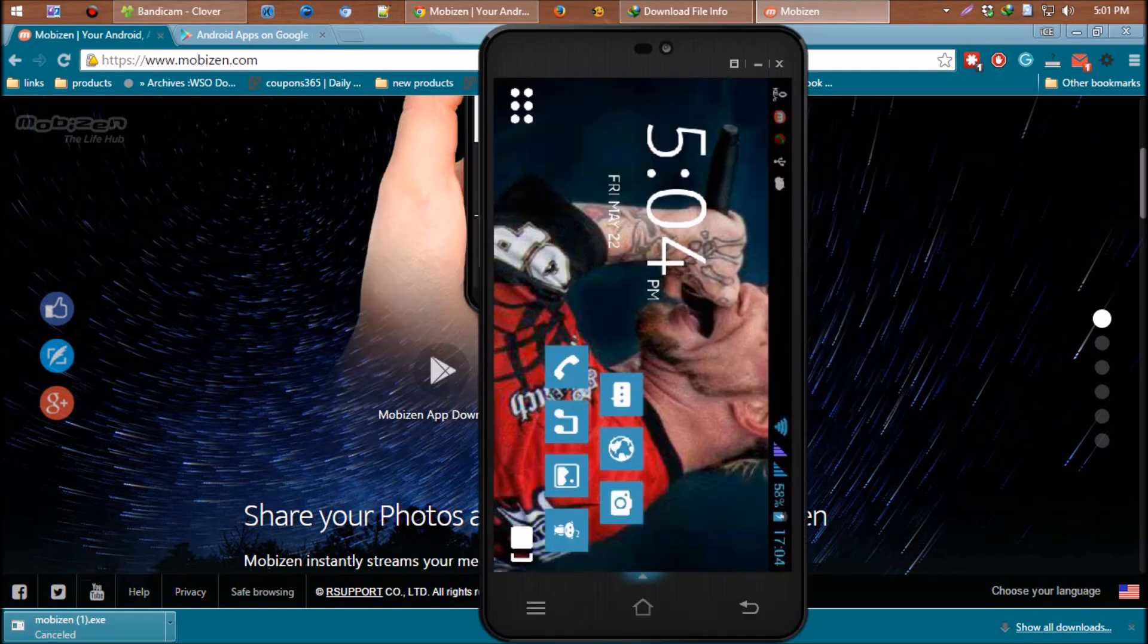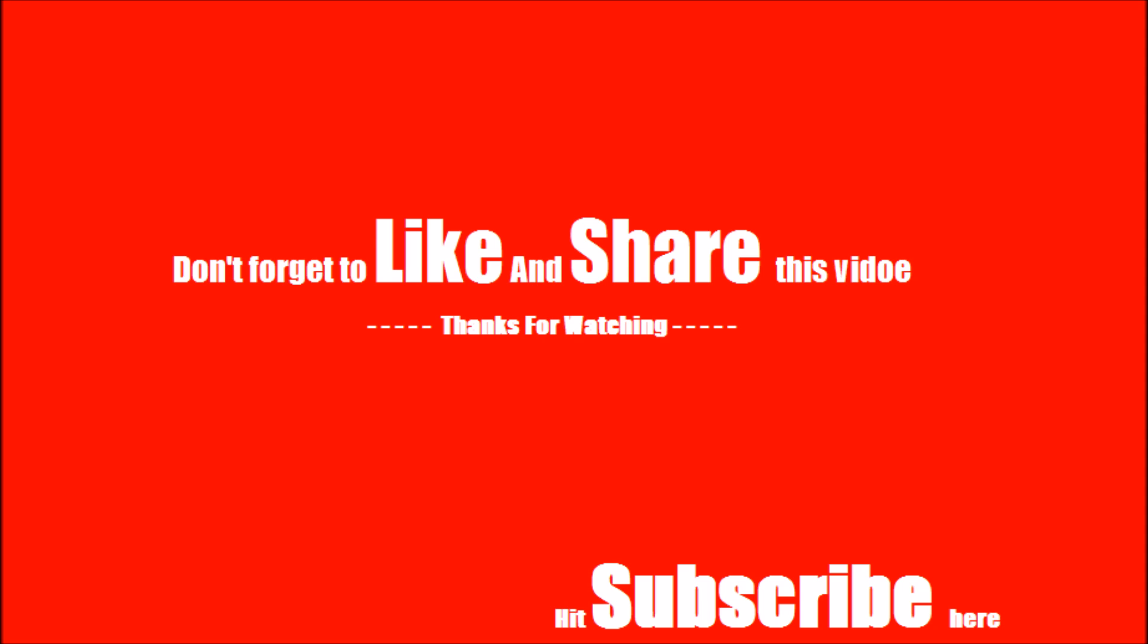That's all for now. Don't forget to like and share if you find this helpful, and also subscribe to our channel to get smart tricks like this.